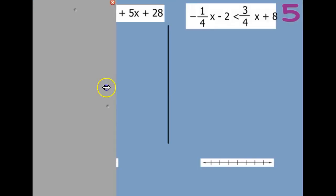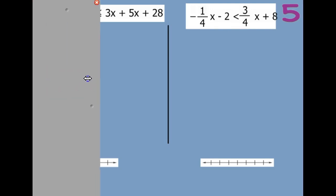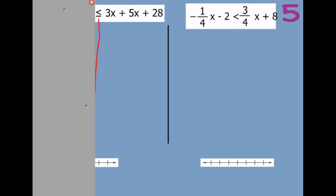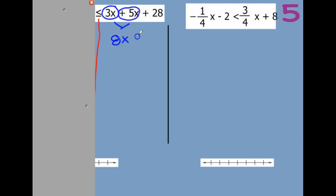And then if we look at just the other side, we have a 3x and we have 5x — so we can combine those and make 8x, and then we have plus 28.